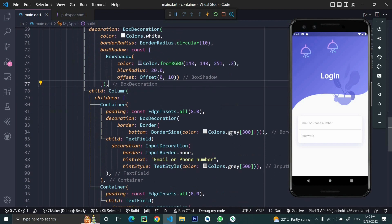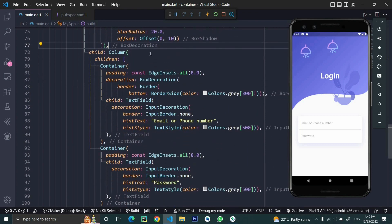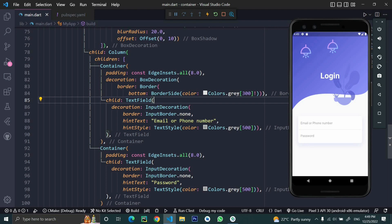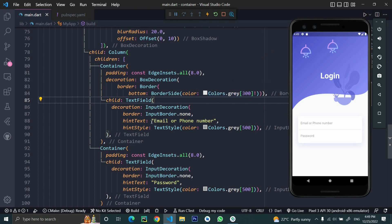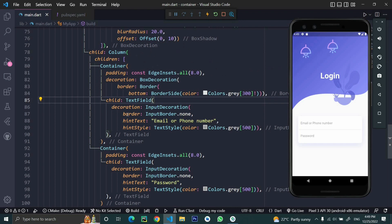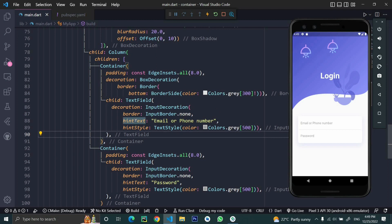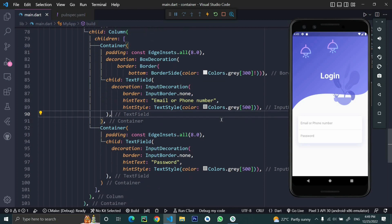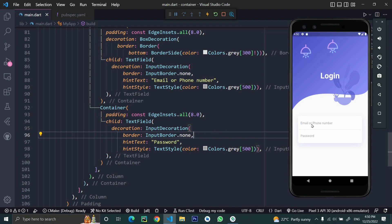Inside this container we'll take two fields: email or phone number, and password. We took a column and inside we have a text field wrapped in a container with a color property for the border. The text field has a decoration property that takes an input decoration. We applied border, hint text, and hint style. The hint text gives the user a hint that this field is for email or phone number. Similarly, copy paste this for the password field and change the hint text to password.